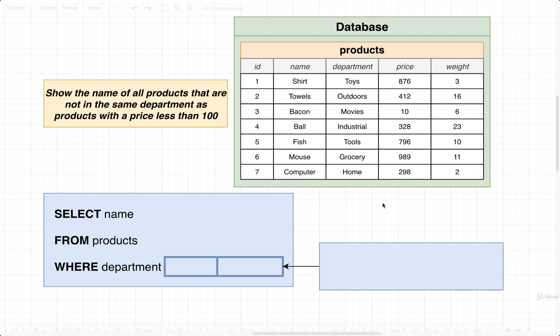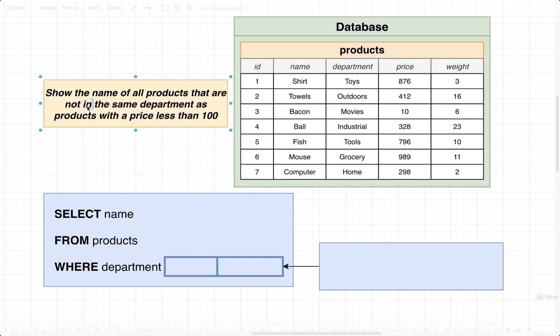Once again, we need to probably first figure out which operator we want to use. And then from there, we'll figure out the structure of data that's going to come back from our subquery. Well, in this case, the operator we're going to use is kind of prominently displayed in the goal of the query itself for this question.